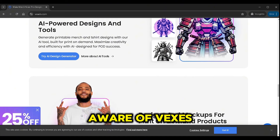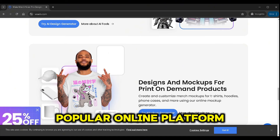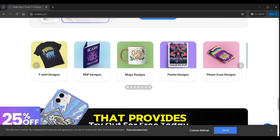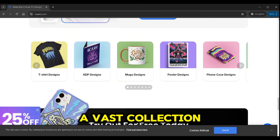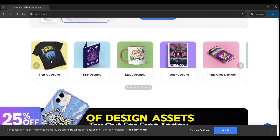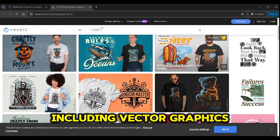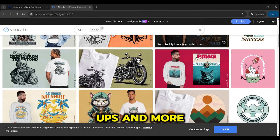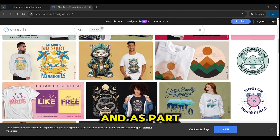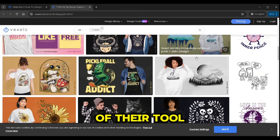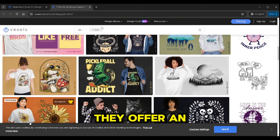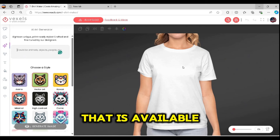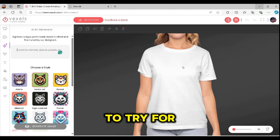If you're not aware of Vexels, it is a popular online platform that provides a vast collection of design assets, including vector graphics, templates, t-shirt designs, mock-ups, and more. As part of their tools, they offer an online t-shirt design tool that is available to try for free.